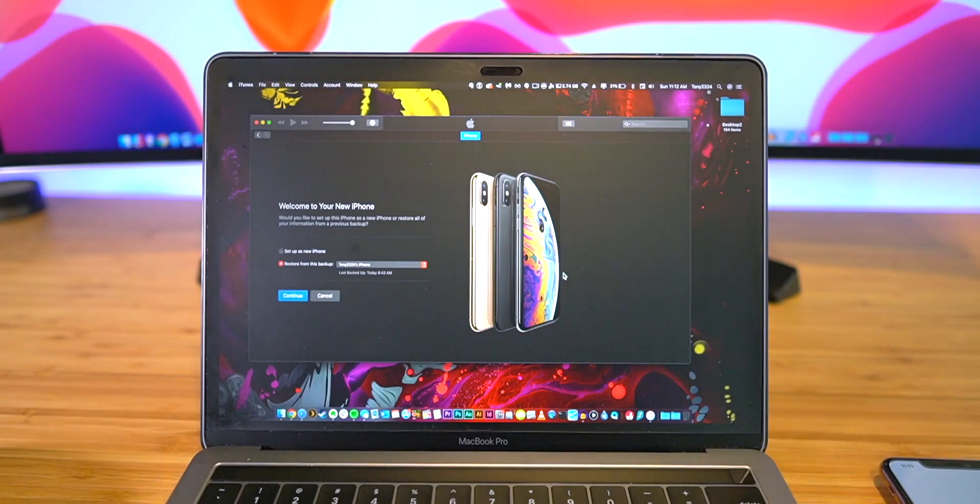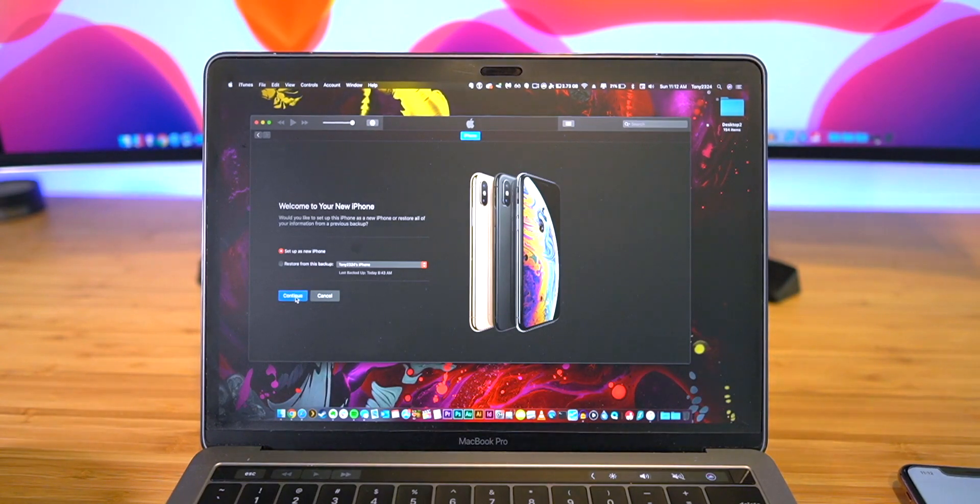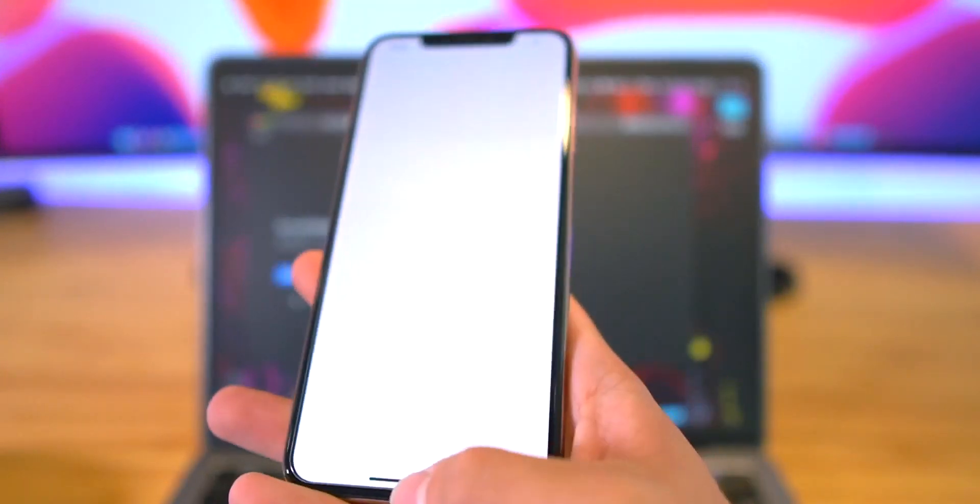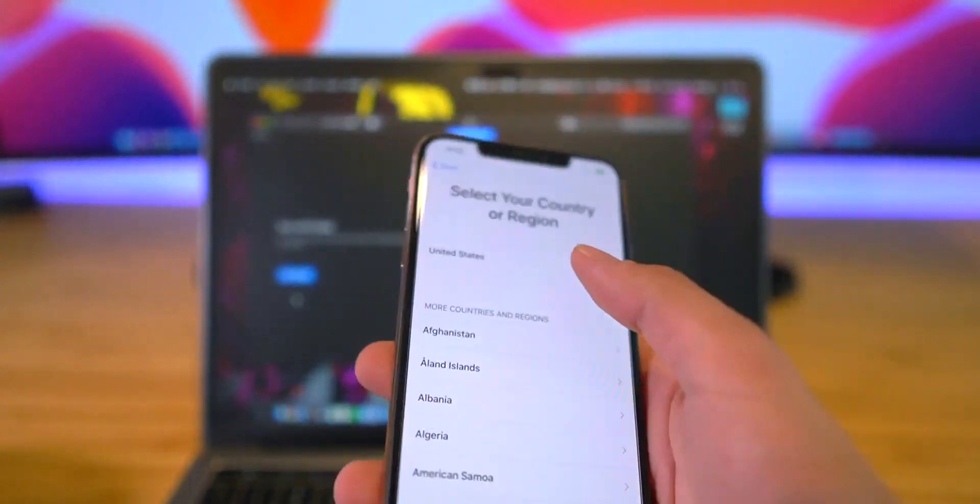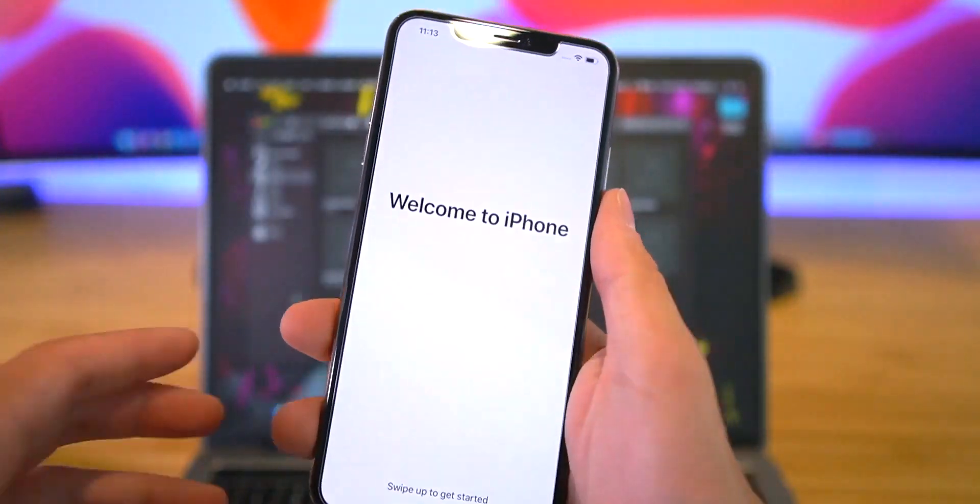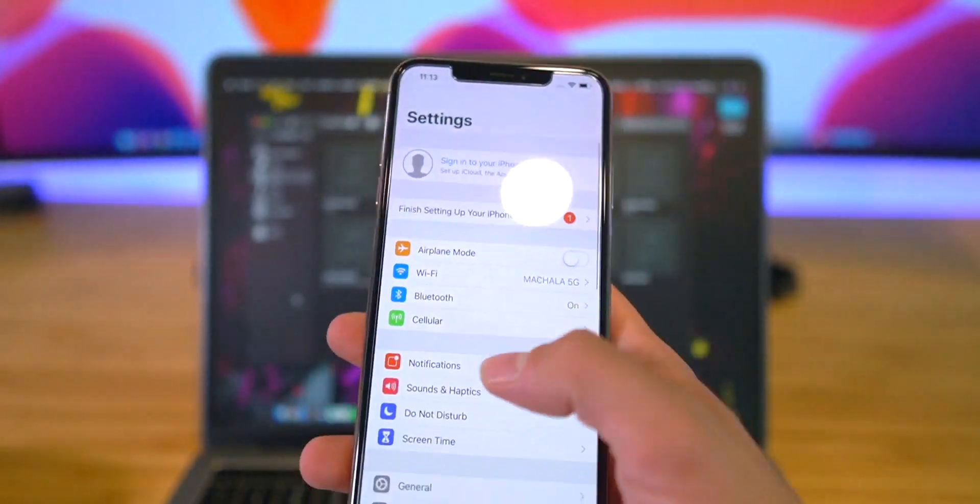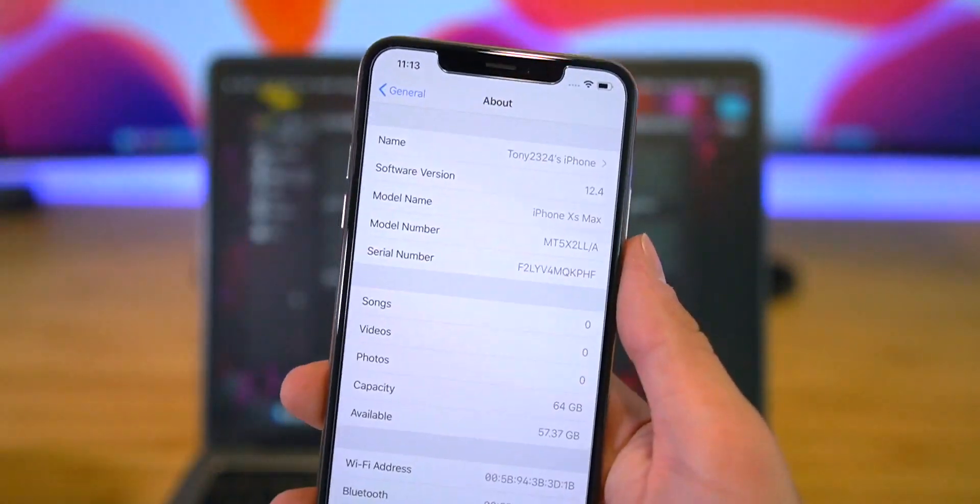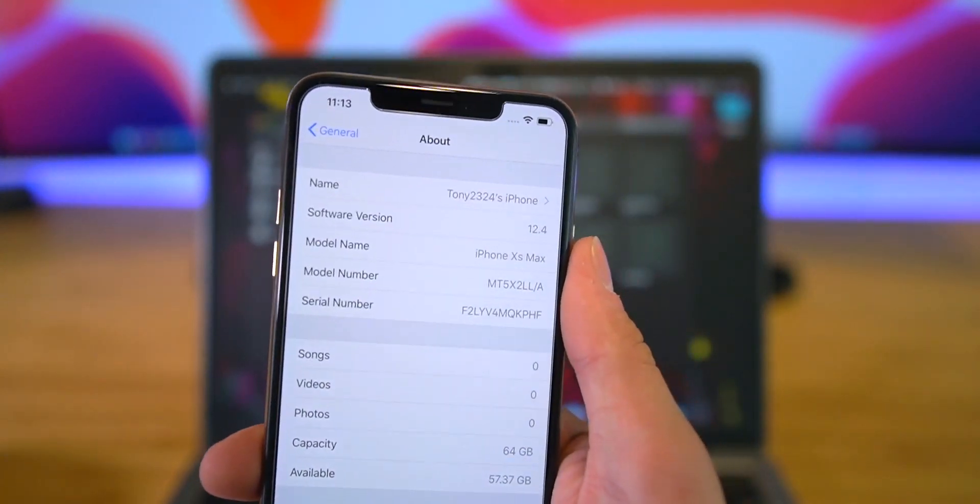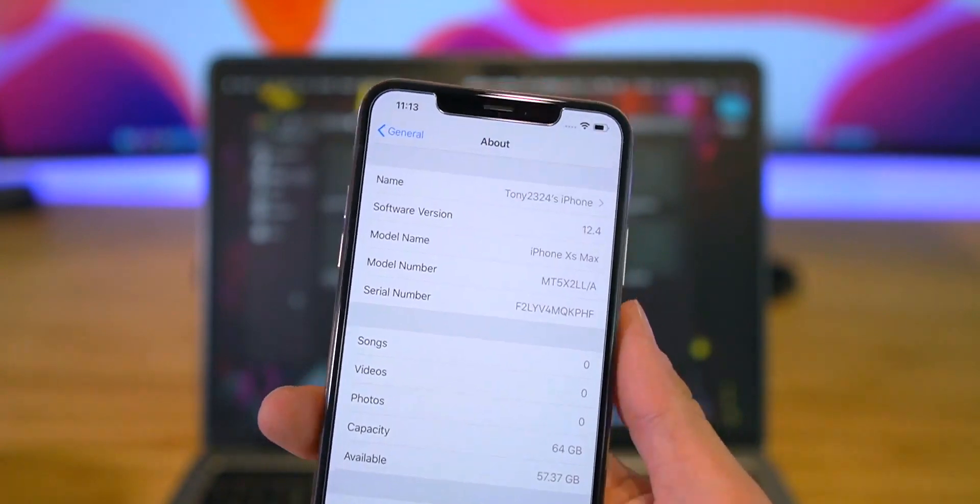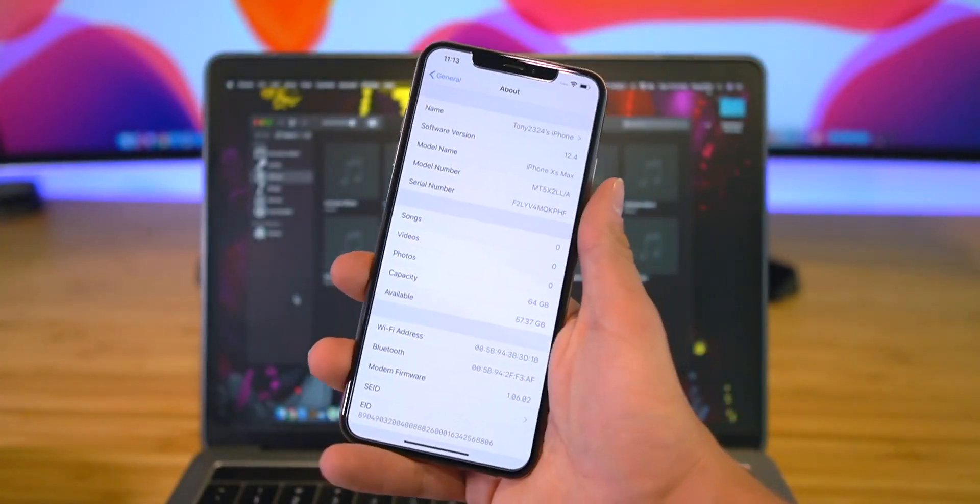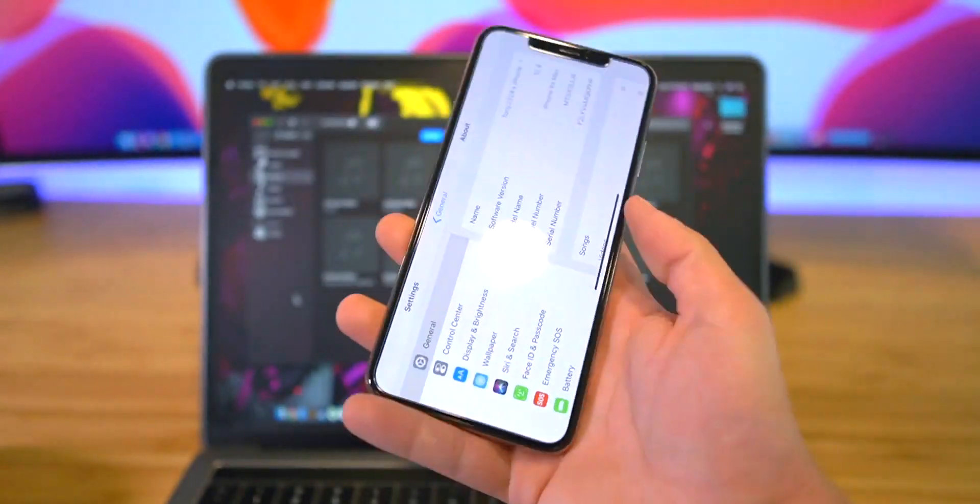But if you guys are jailbreaking, I highly suggest to set it up as a new phone from scratch. So I'll go ahead and select that button and then again begin the process of manually setting this iPhone up. Anyway guys, that's pretty much the entirety of the restore process. If I go into Settings, go down to General, and go to About, as you guys can see I'm on iOS 12.4.